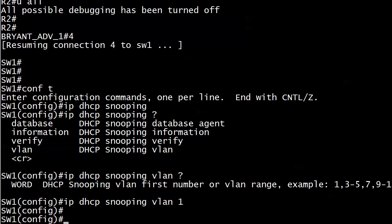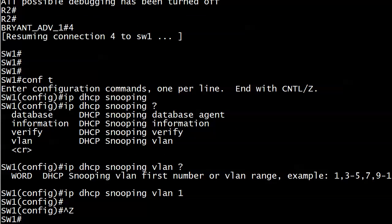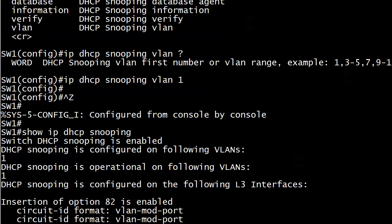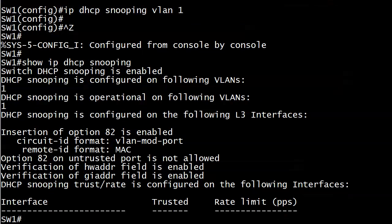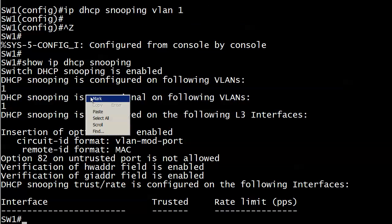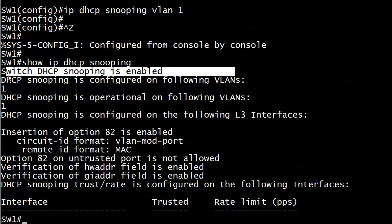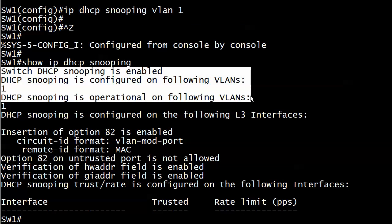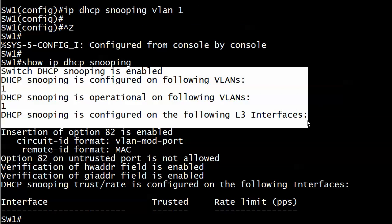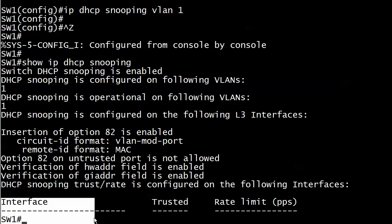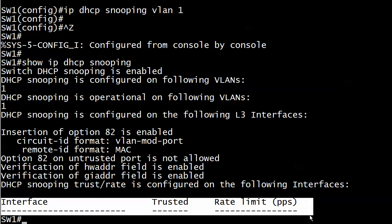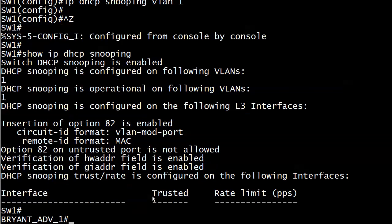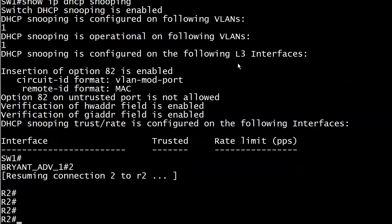And really that's it because what we're not going to do is trust any ports. What I will do is show you the verification command for this service which is show IP DHCP snooping. You see at the top that it is enabled. That it is configured on VLAN 1. That it is operational on VLAN 1. We don't have it configured on any layer 3 interfaces. And we're not too concerned about the rest of the information at this point in our studies. What I am concerned about is that down here we have absolutely no trusted ports whatsoever. That could be a problem, according to the last video.